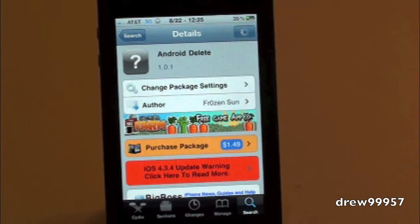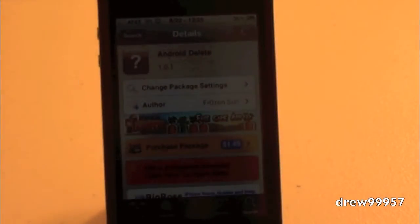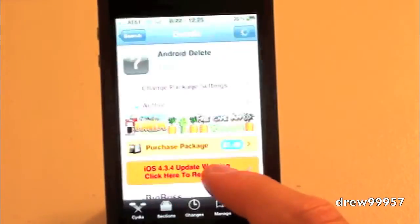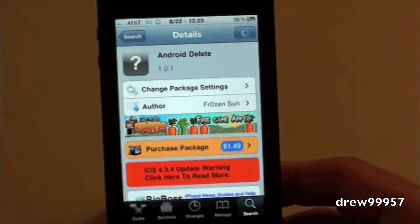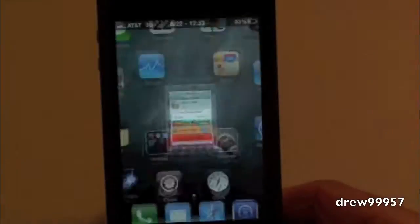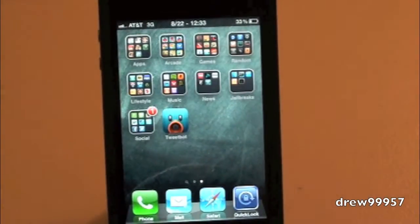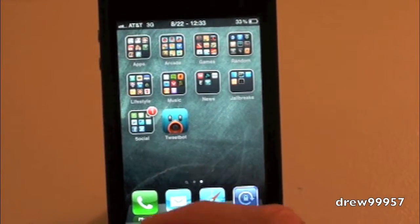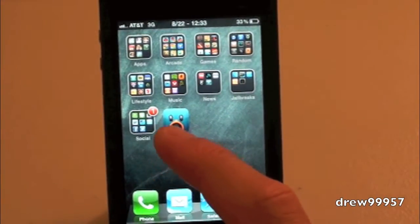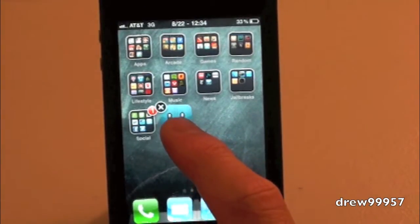Android Delete gives you the option to have an Android-style trashcan when deleting an application on your iPhone or iPod Touch. So let's show you. Let's delete Tweetbot for example. Let's hold down just